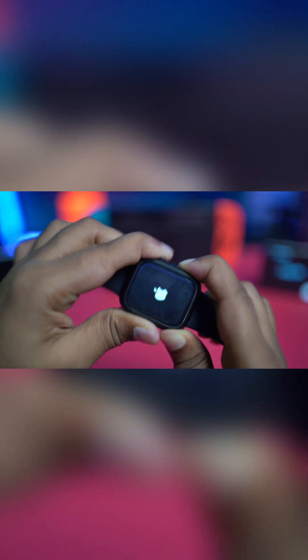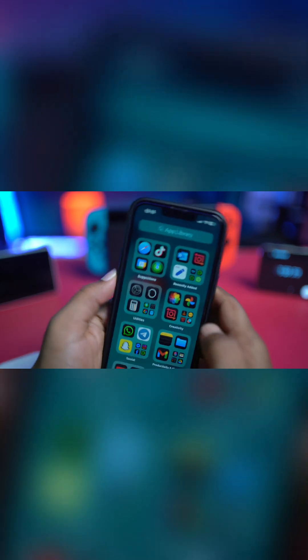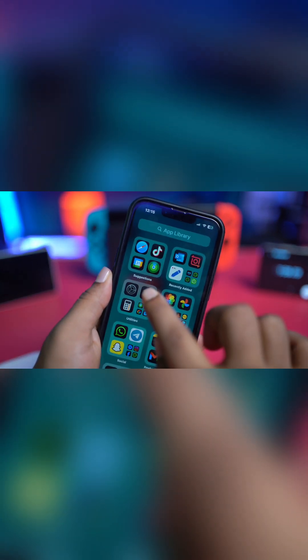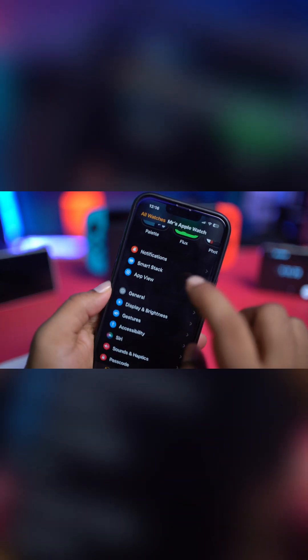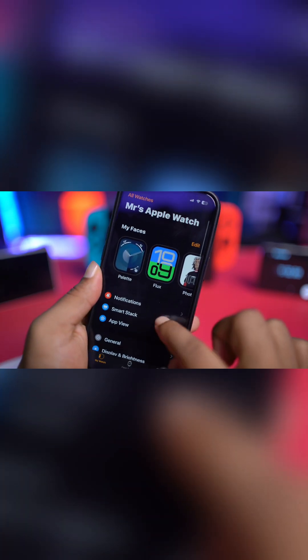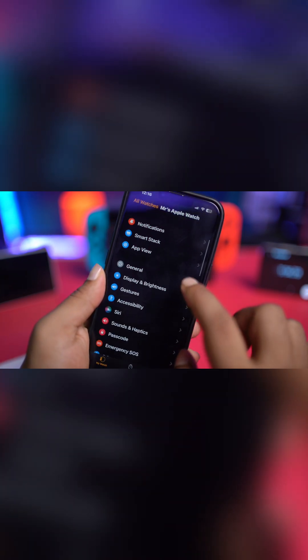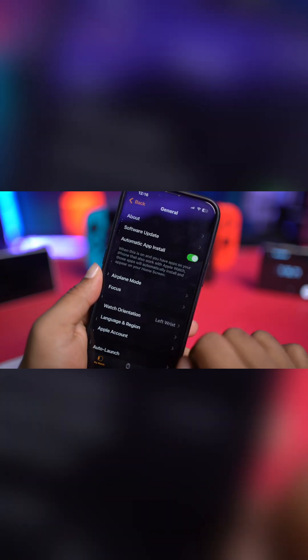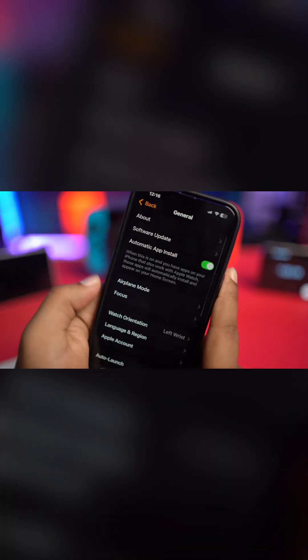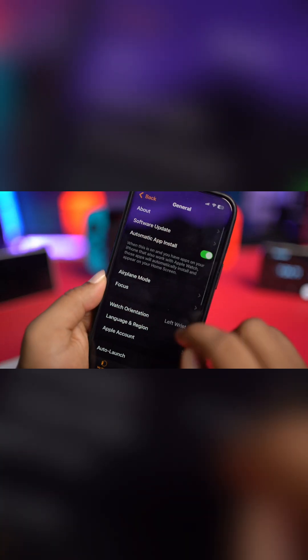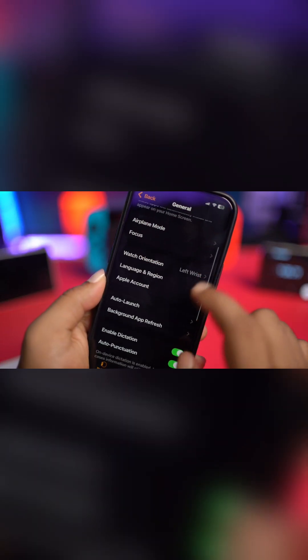After giving it a forced restart, go grab your iPhone. On your iPhone, open up your Watch application, head over to General, and scroll down to find the software update. If there's a new software update, just go and update it. If there's no software available, you can go back.